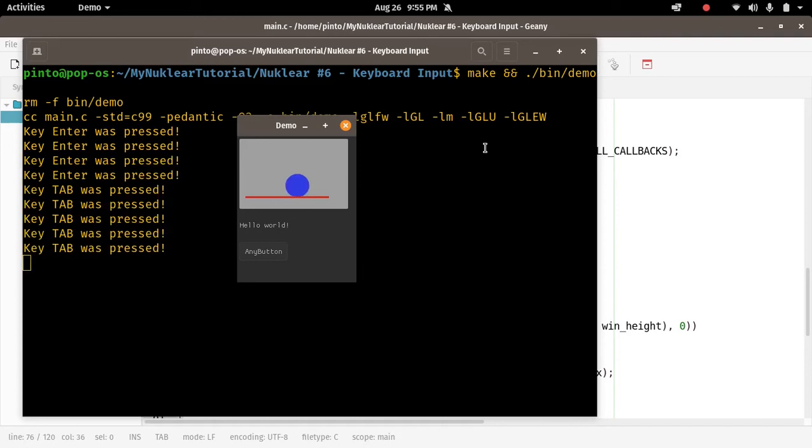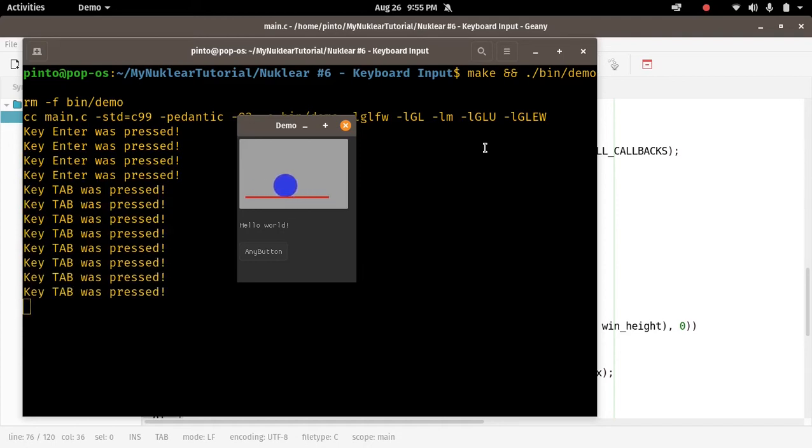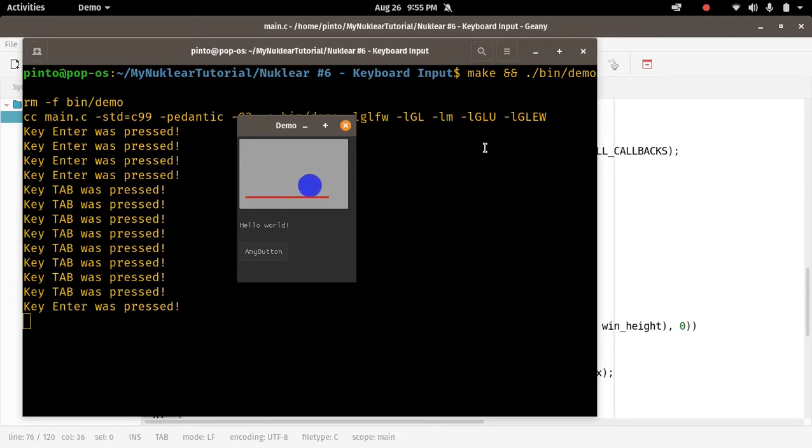Now look, if I press ENTER and keep it pressed like this, it just outputs the message once.